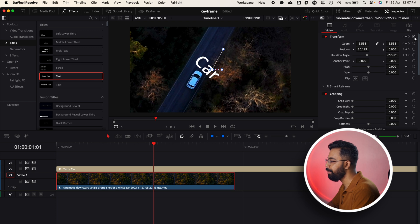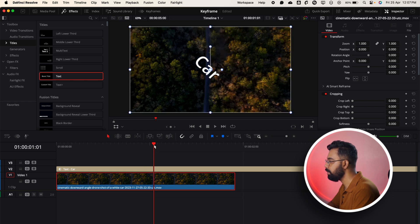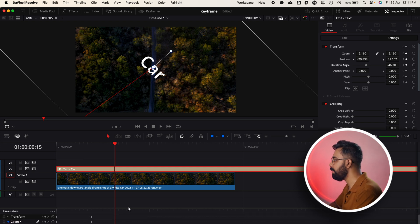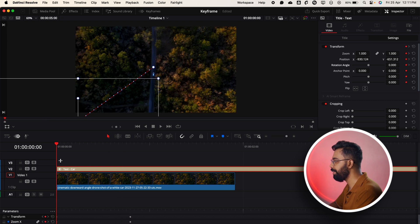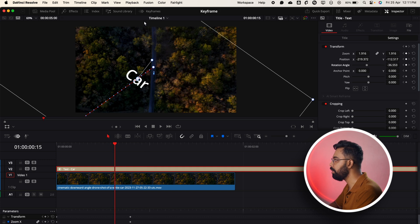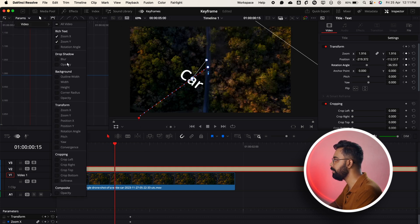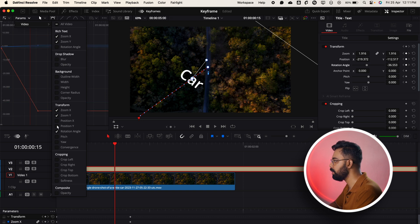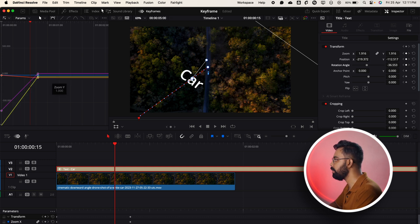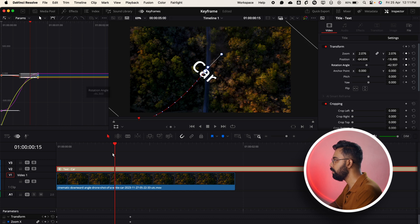Let's remove all the keyframes from the bottom layer and reset them. Our animation is not very smooth, so let's increase the duration a bit by clicking and dragging. Now we need to make it smooth — go to the Keyframes panel and change the parameters. We added zoom, rotation, and position properties. Select all of these properties at once and apply Easy In and Out — you can see how smooth the animation is.